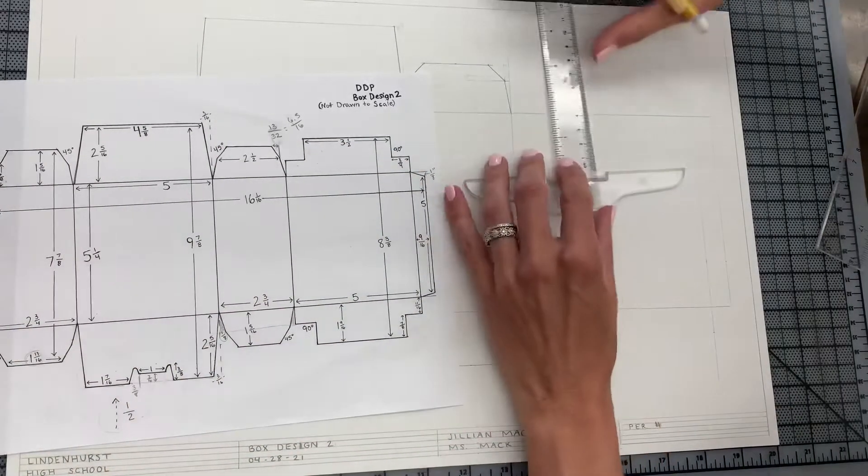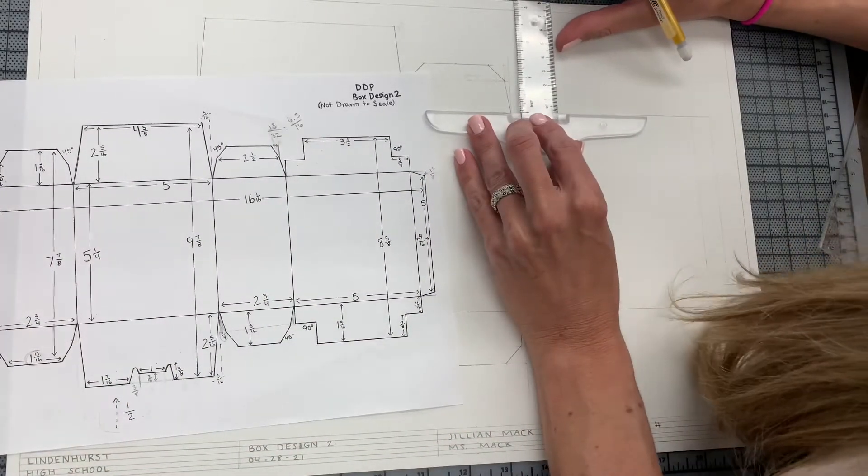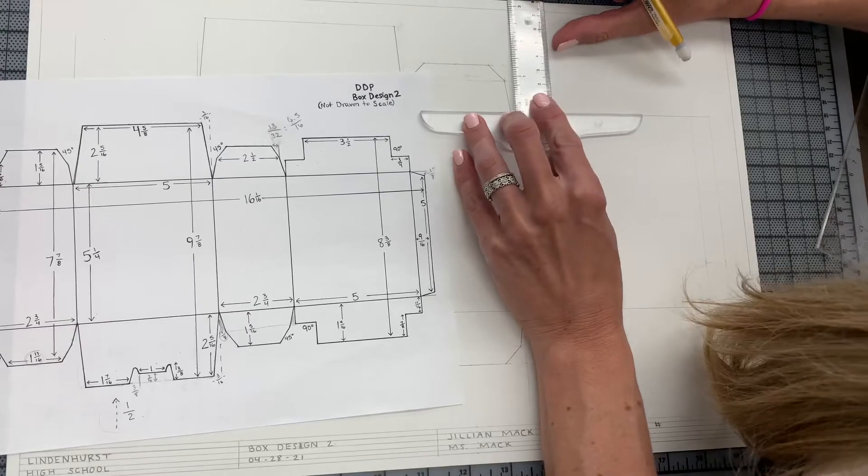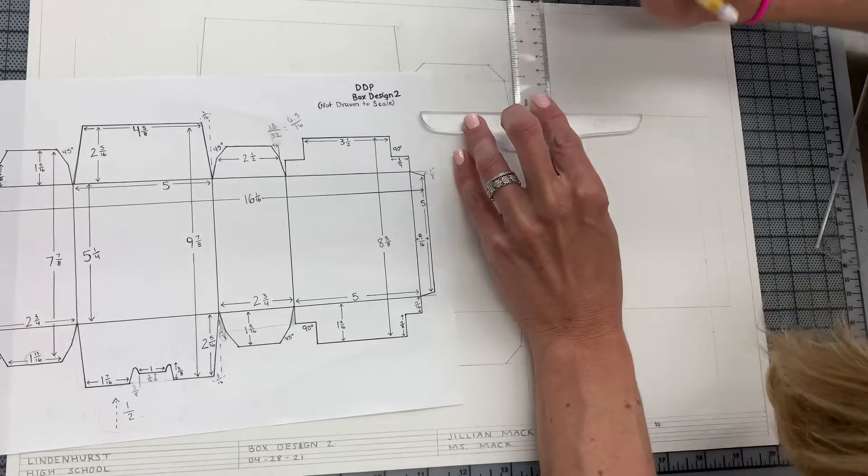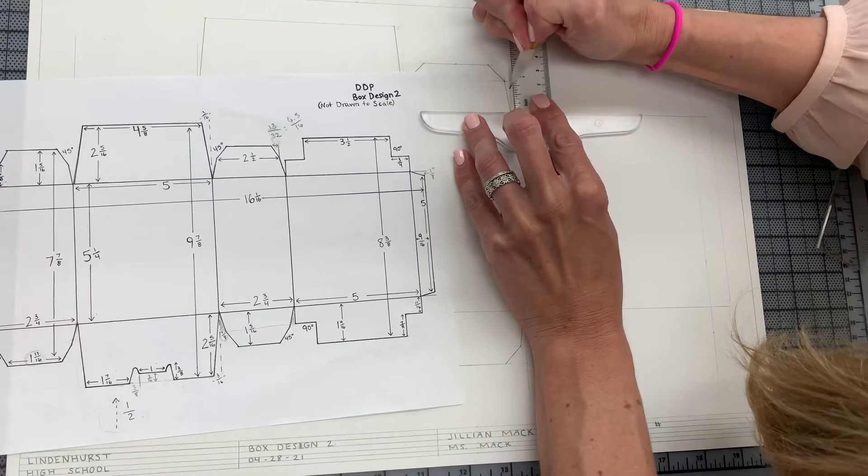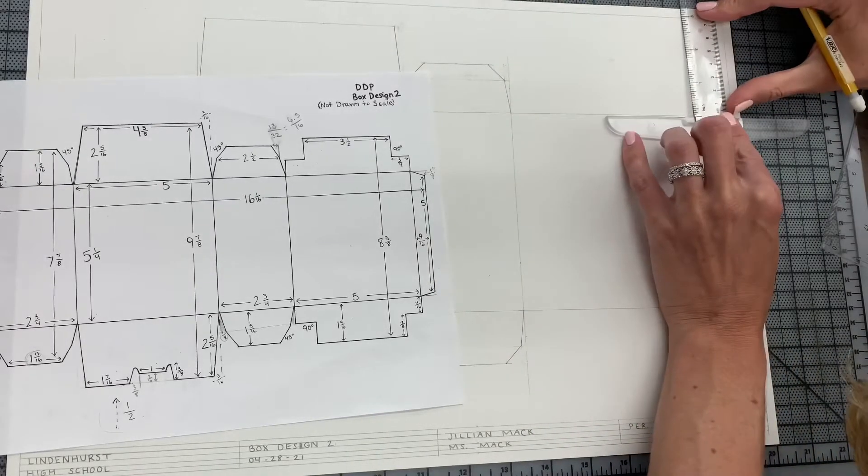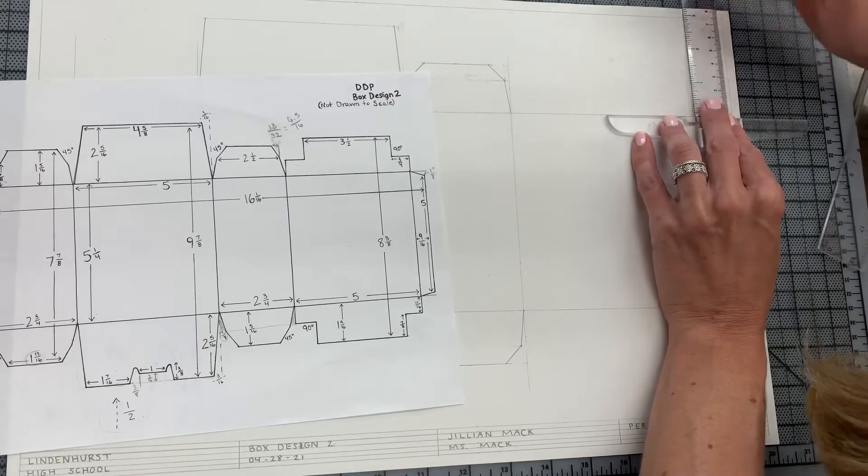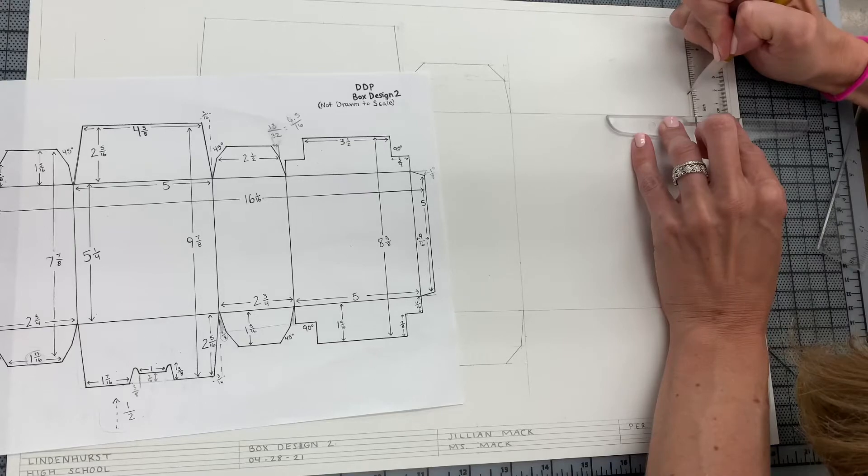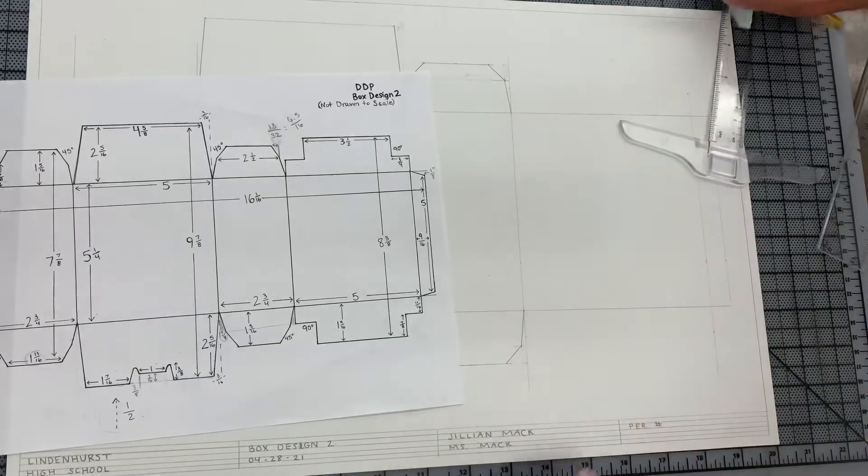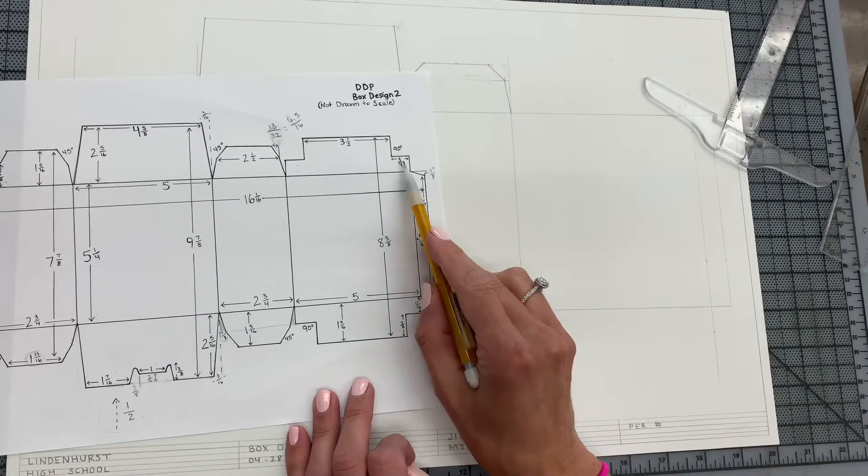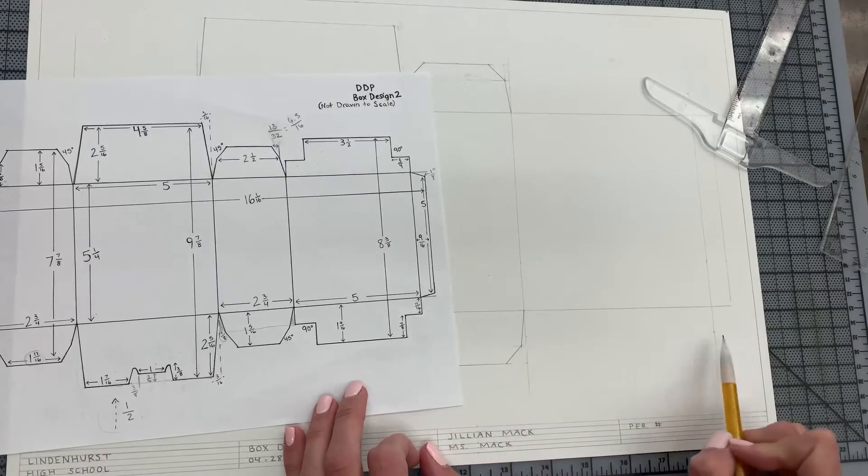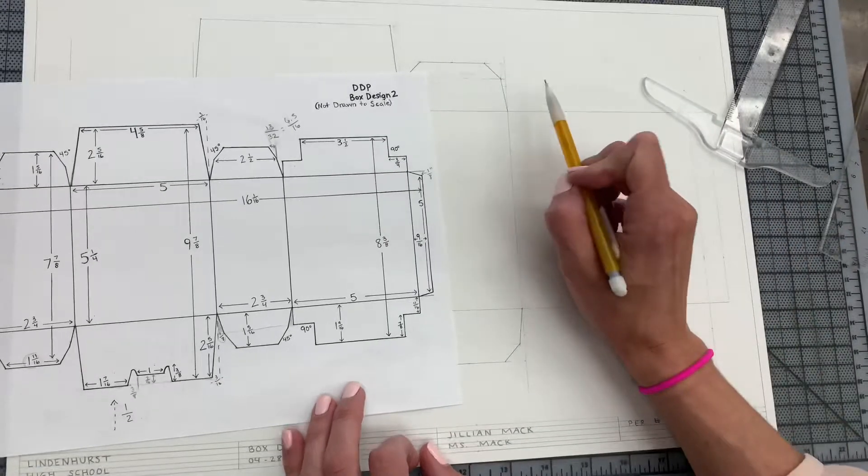I'm going to flip it and do it here. Okay, so now I have the 11/16". Now if I look at this measurement, it is 3/4", so I'm going to go over 3/4", over 3/4", over 3/4".